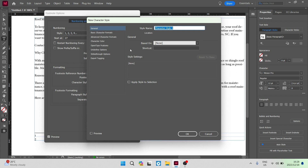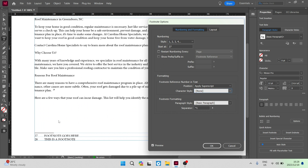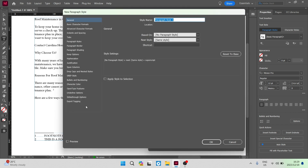There are a ton of options to choose from. You can also change the name and base it on other styles once you start populating this. You can tap Apply Style to Selection, click OK, and all of those changes will be made. Going down, there is also footnote formatting — this controls the actual bottom part of your paragraph where the footnote text appears. You can see it says Paragraph Style and it is Basic Paragraph. You can change that or create new paragraph styles. You can really go through and customize it to your needs.